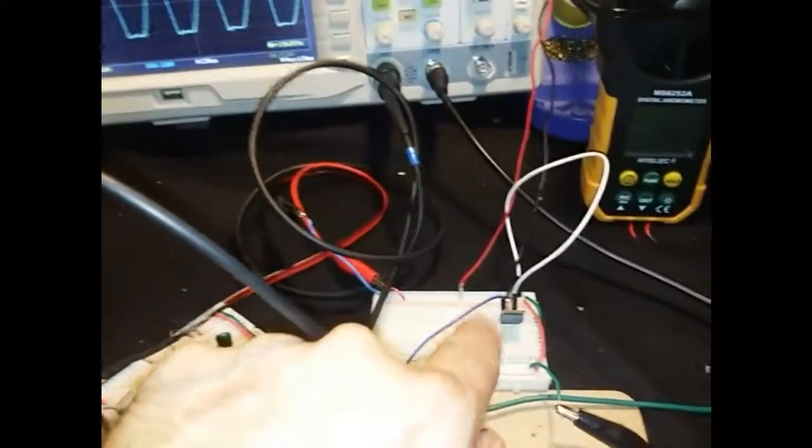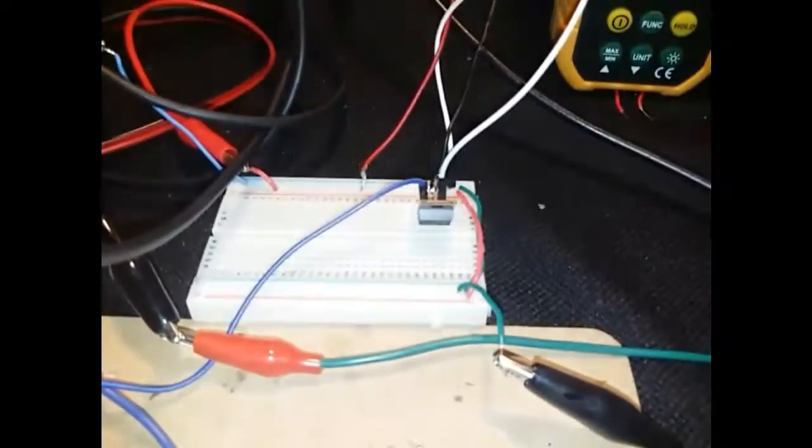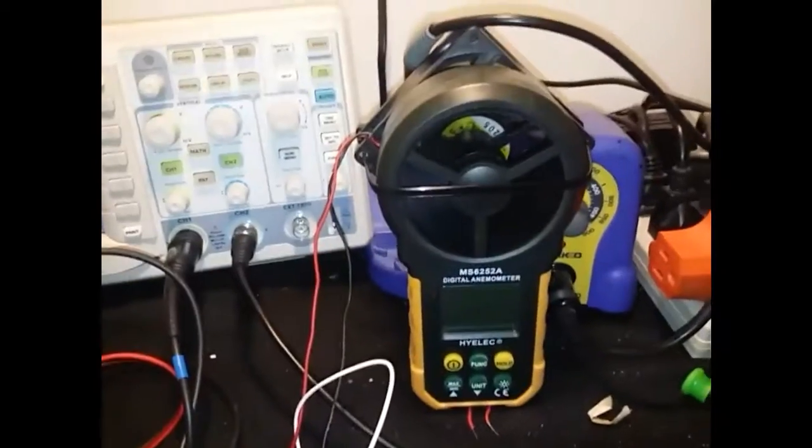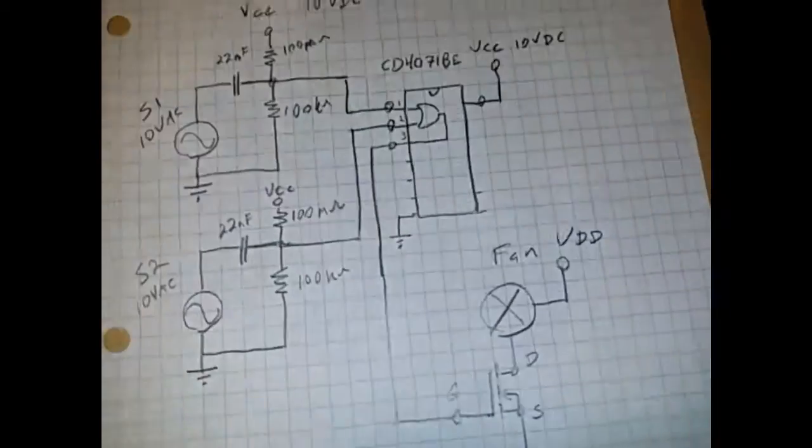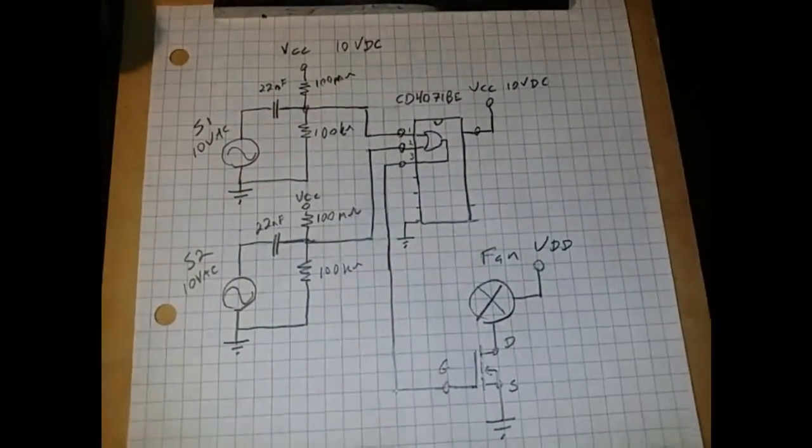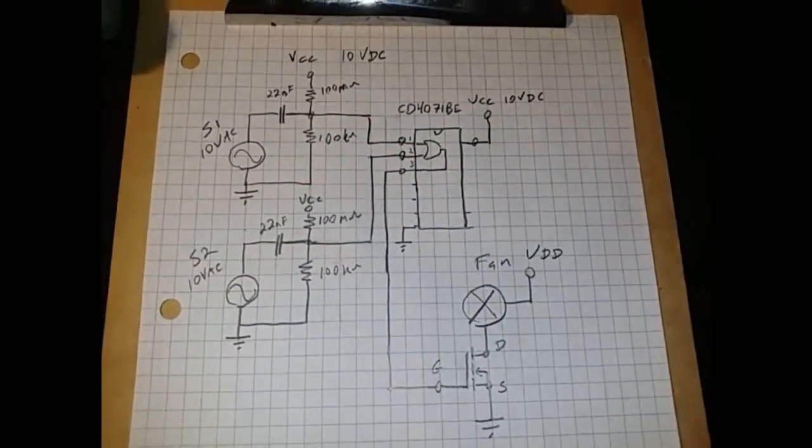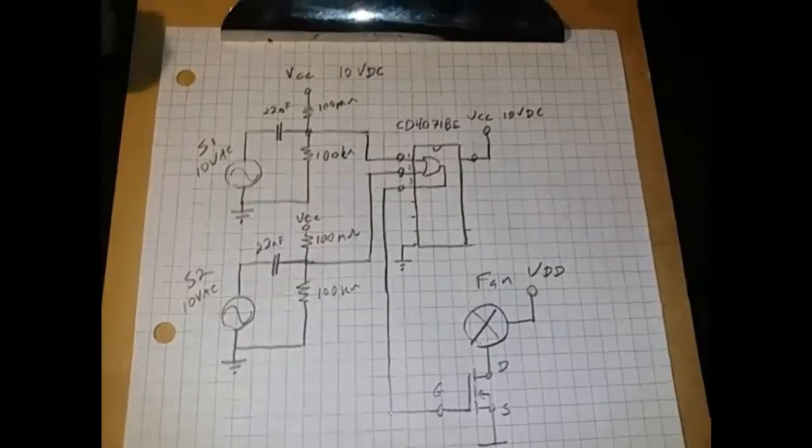I'm outputting the square wave to this MOSFET here, which is driving the fan. And this is the circuit, there we go.